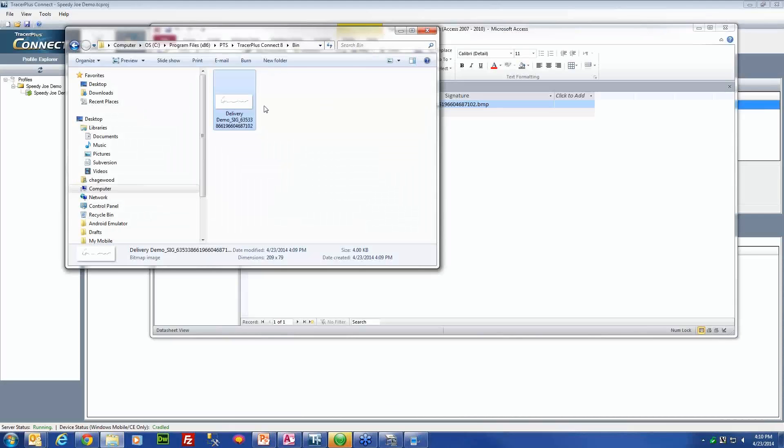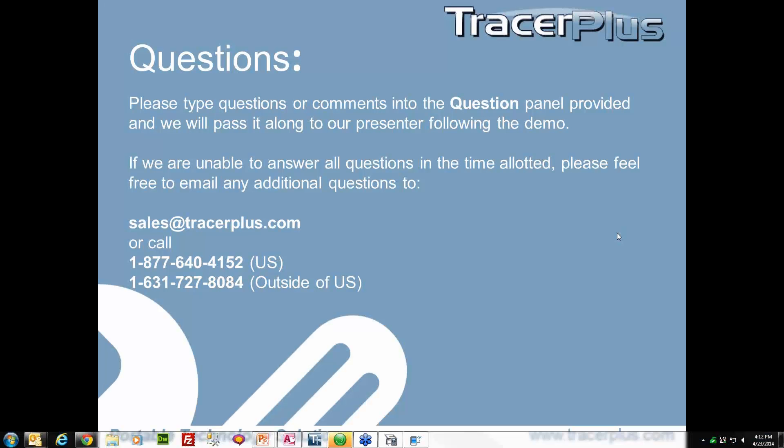So at this point, that concludes the configuration of the signature field. Thank you very much for attending. That will conclude this webinar.